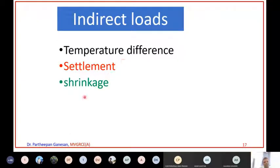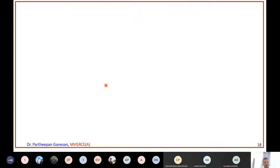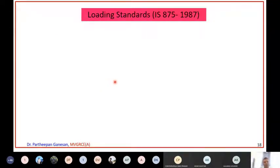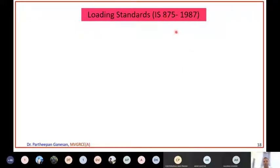Shrinkage is mainly due to temperature effects - because of excessive heat or cold you will have a shrinkage effect. These are the indirect loads. To account for all these loads, Indian standards provide specifications for various types of loads. You should remember the code IS 875, which came into the picture in 1987.